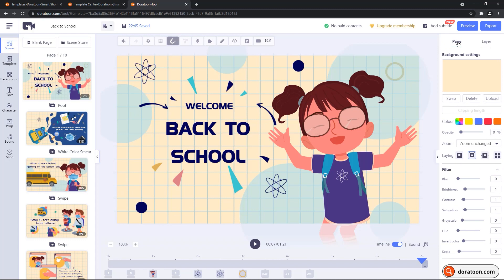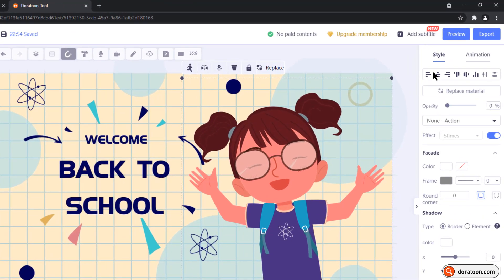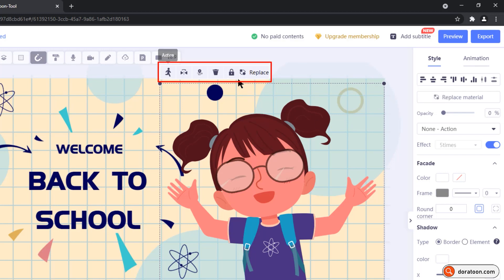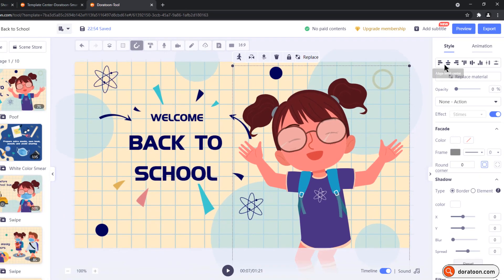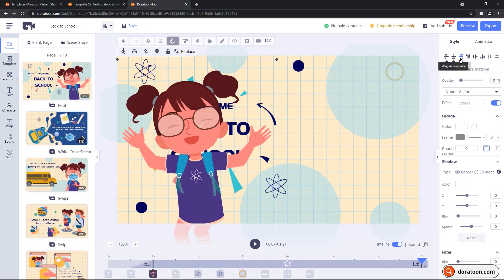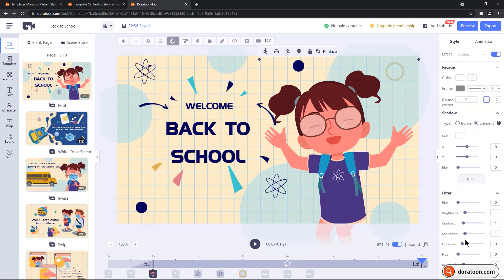Now if I select any single element, the right side pane will change into style and animation section. And also on the top of selected element, you will find short options like add actions, flip it vertically, animations, delete the element, lock it or even replace it with some other element. On the style section, you will find few additional options like aligning the element, apply shadow effect to borders or even to the element itself. And the filter section remains the same with the options like blur, brightness and of course, these effects will be limited to element that we have selected.